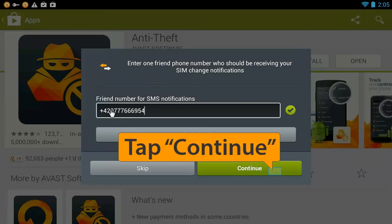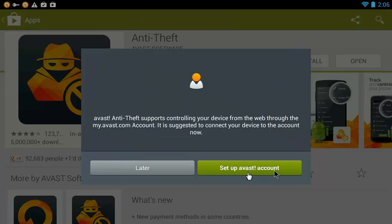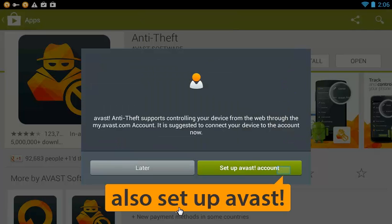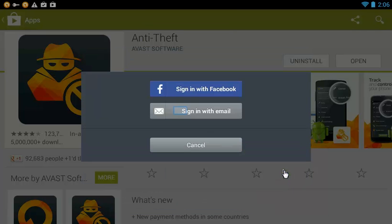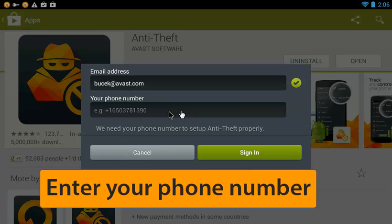Set up your MyAvast account so you can control your device from the web. You can sign in with email or Facebook. Make sure to enter your email address and phone number to sign in.